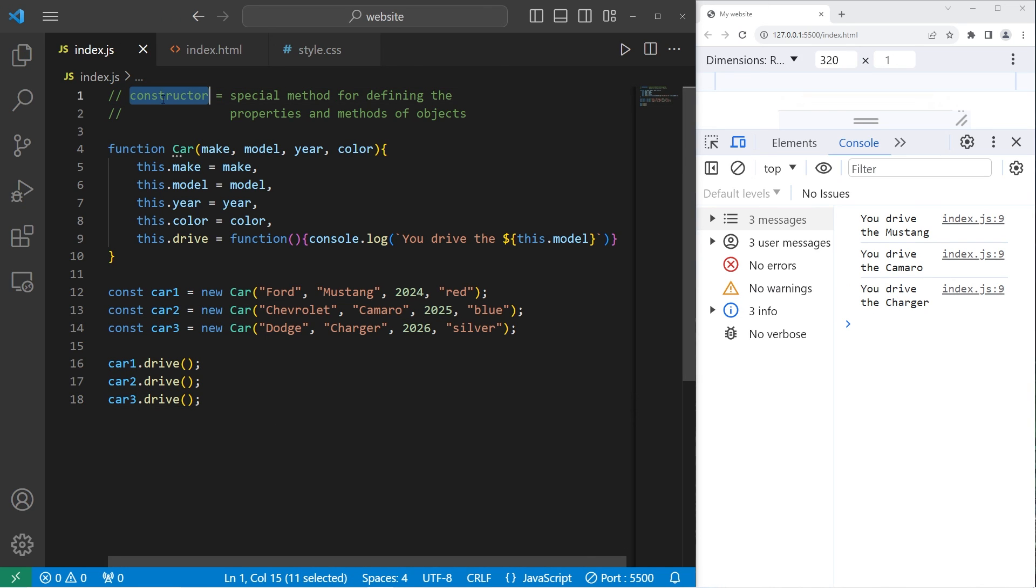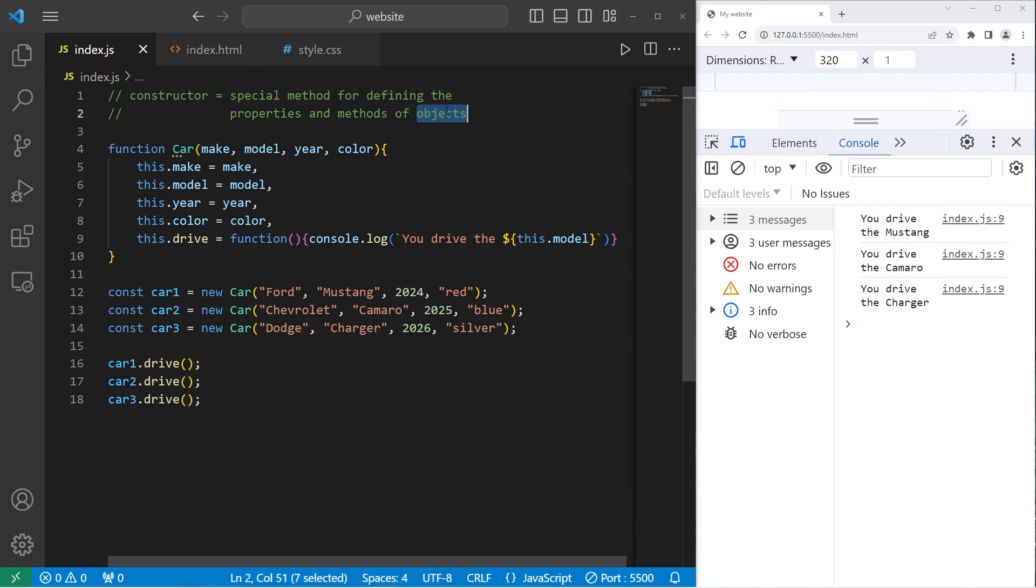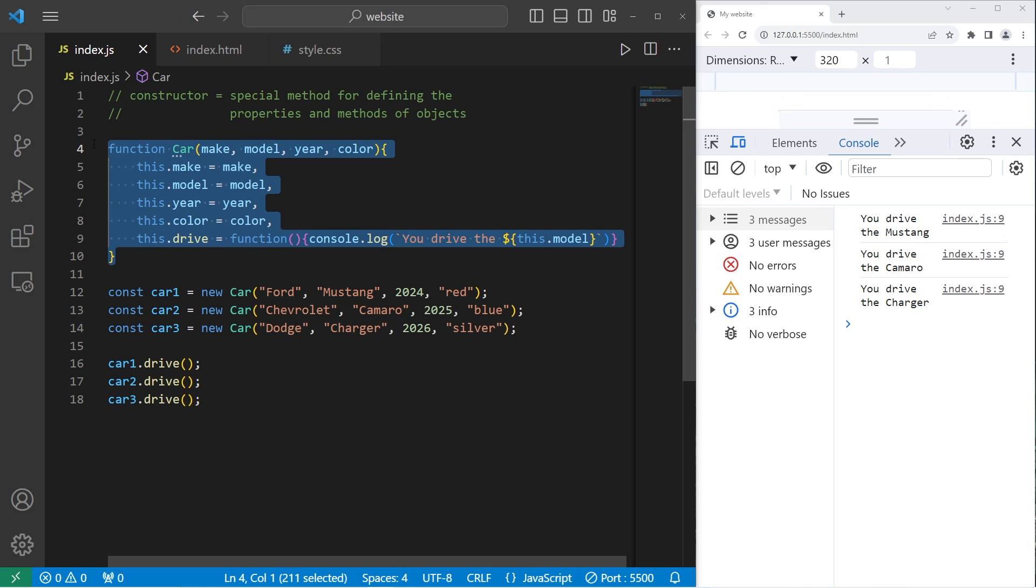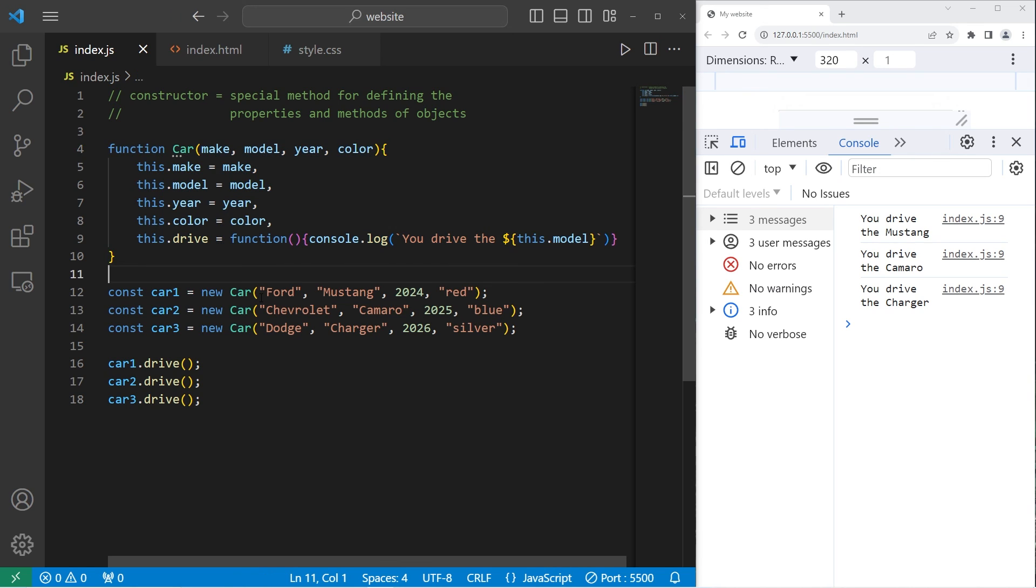Alright everybody, so that's a constructor. It's a special method for defining the properties and methods of objects. It helps with code reusability. We can reuse it to create many objects. Instead of having to type them all out manually. And well everybody, those are constructors in JavaScript.